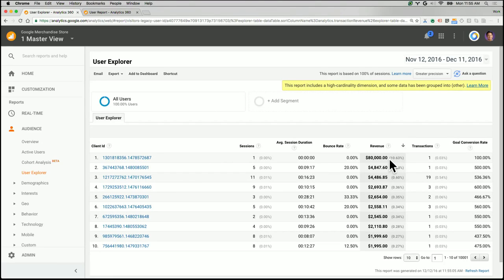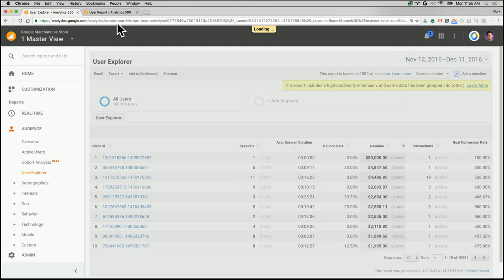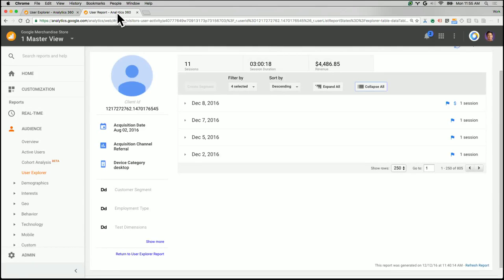So right here we have it, your top 10 spending customers. So perhaps there's a little more information that we can get. And with User Explorer, we can do that. So let's click on number three here. And I've loaded it up for us so we can show it right away.